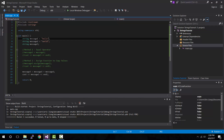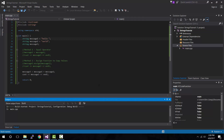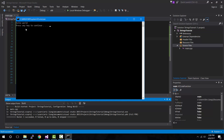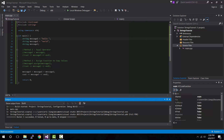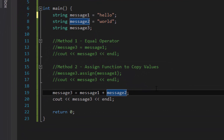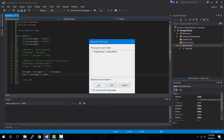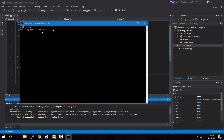Notice that "hello" and "world" don't have a space between them because the values stored in message one and message two did not have a white space. If you want a space you can add it to message one's value. A cleaner method is to keep the original values without spaces and inside the concatenation expression add a white space string in between with an extra plus sign: message three equals message one plus " " plus message two. Compile and run — now it shows "hello world" with a space.